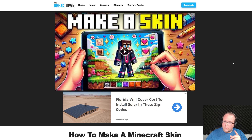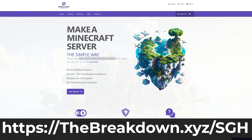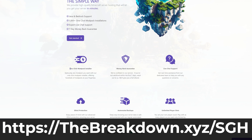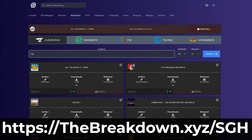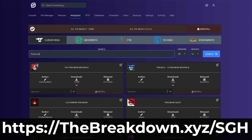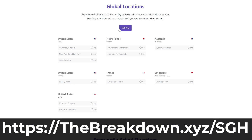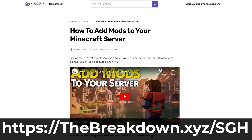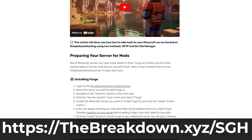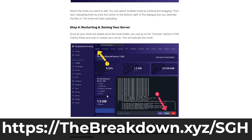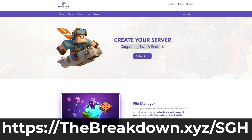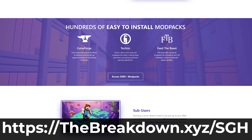But at this point we have our skin, and before we install it, a message from our company Simple Game Hosting. Go to the first link in the description down below — thebreakdown.xyz/sgh — to start your very own 24-hour DDoS-protected Minecraft server for you and your friends. You can easily add mods, plugins, and modpacks, and customize the server any way you want. Plus there's expert live chat support there to help you out. Go check out Simple Game Hosting at thebreakdown.xyz/sgh and start your Minecraft server the simple way.